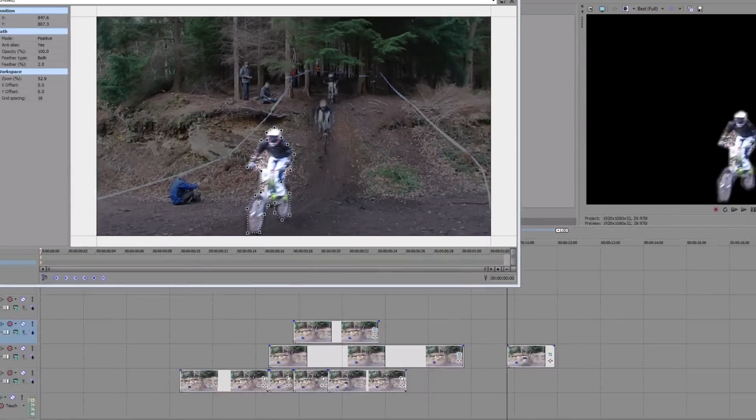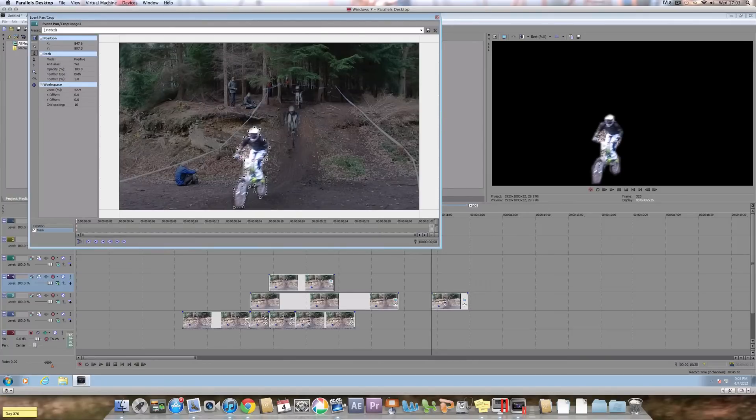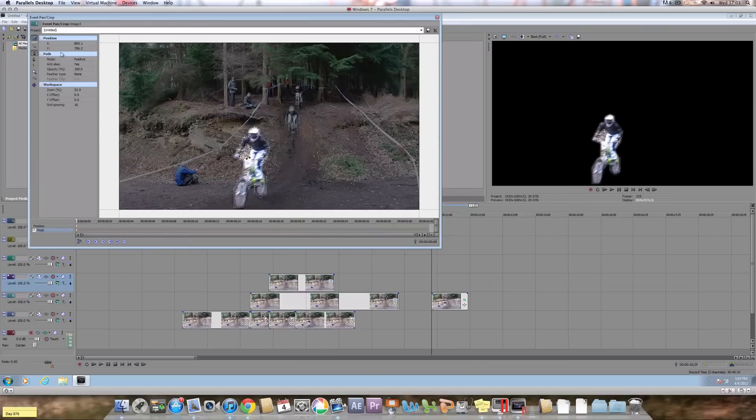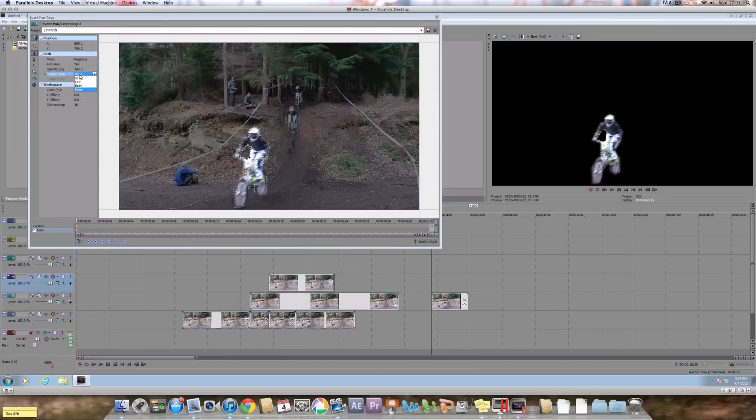So what you can do is just click on the pen tool again and then just go around the inside if you do have an inside. And then you must make sure the mode is negative if you go on the inside. And now you can see it's black.